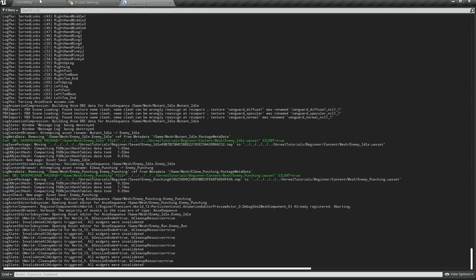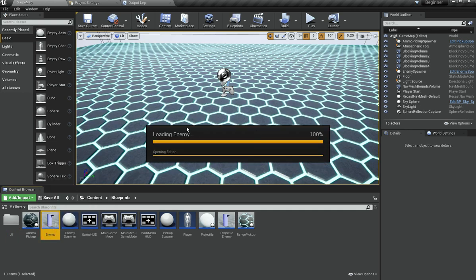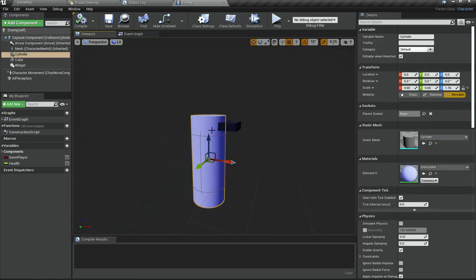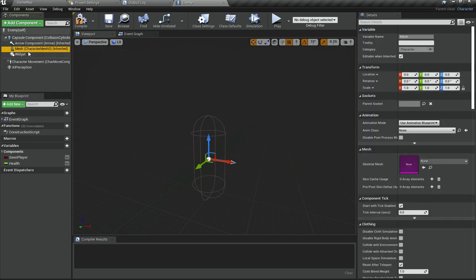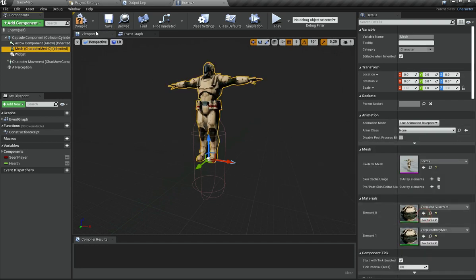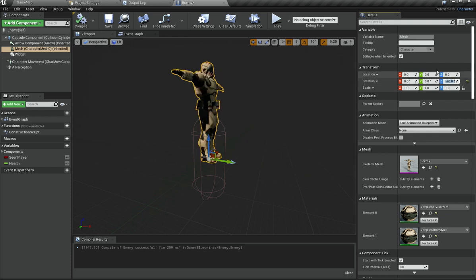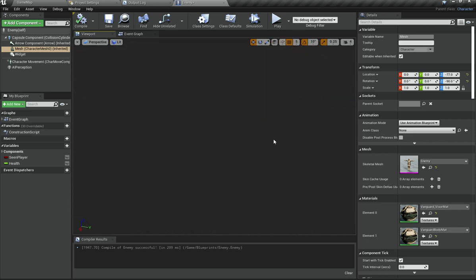Now I want this enemy to appear in the actual enemy blueprint, so I am going to open up the enemy blueprint and wait for it to load. I am going to delete the cylinder and the square placeholder. In here we already have a character mesh inherited, which I will select and go under skeletal mesh and choose 'enemy'. It looks a bit weird, so I am going to rotate it negative 90 degrees on the Z axis so it faces the right way.